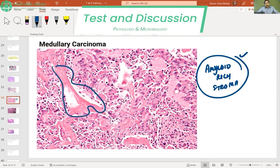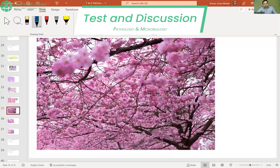The amyloid-rich stroma on FNAC looks like cherry blossoms — this picture of cherry blossoms looks absolutely the same pink as the amyloid stroma seen in medullary thyroid cancer.